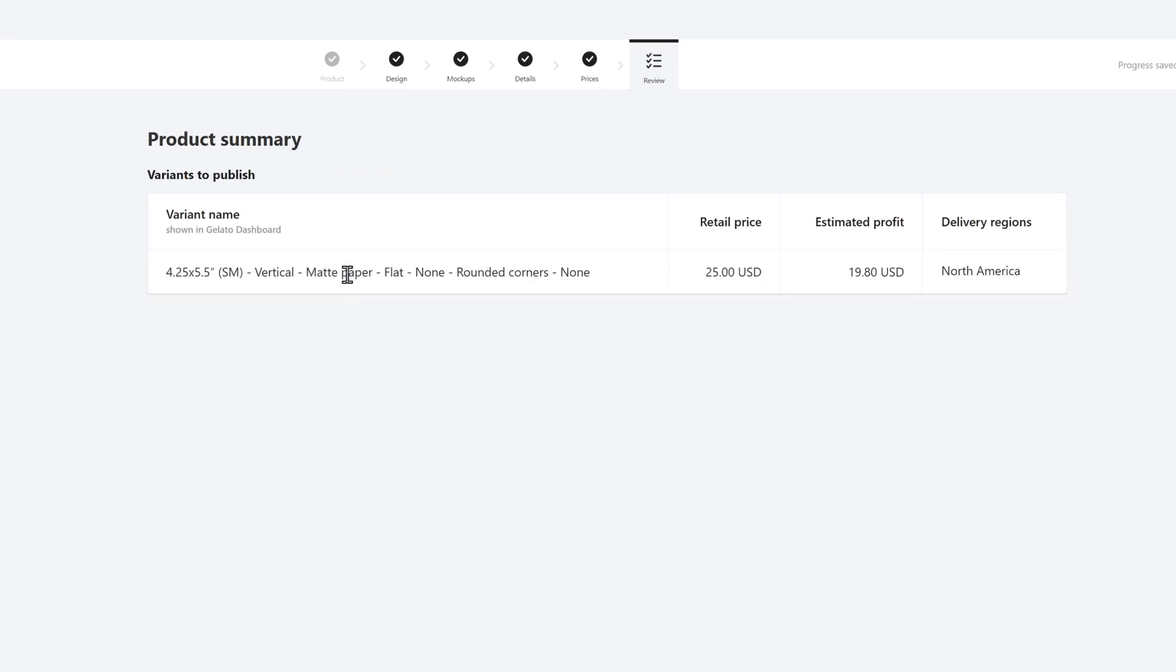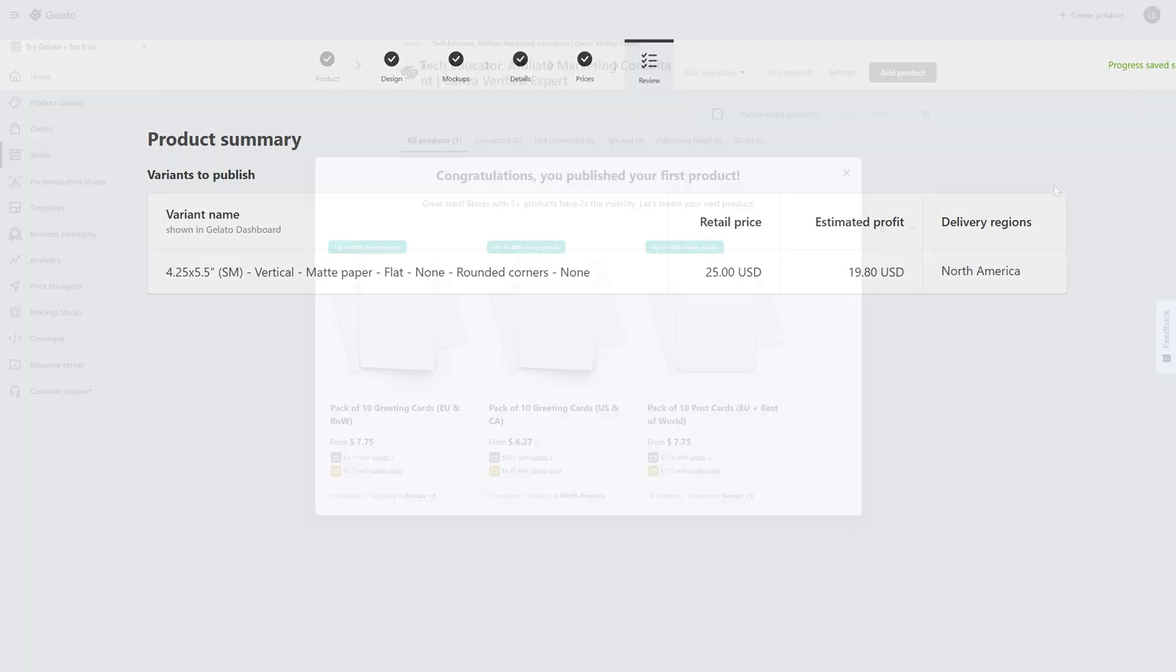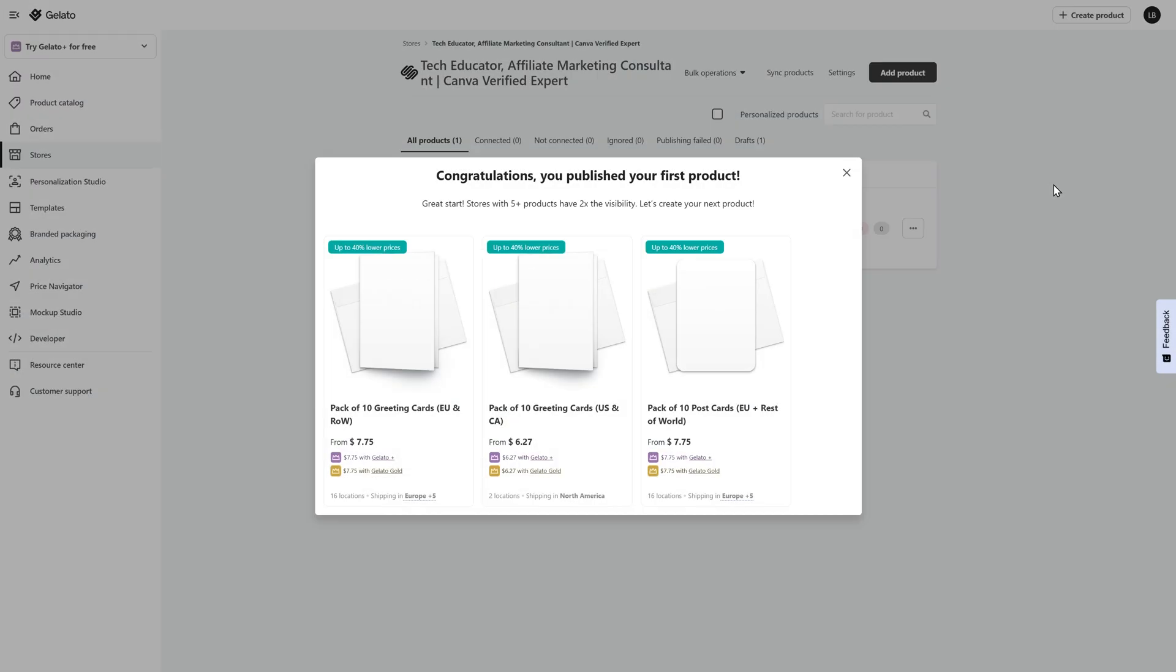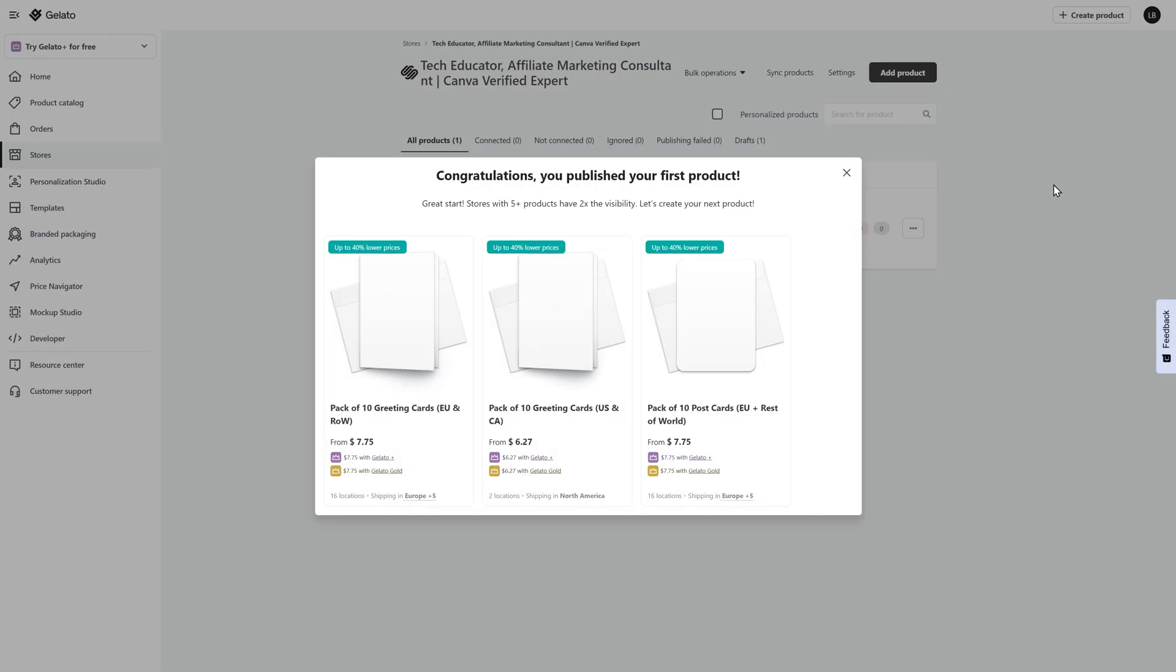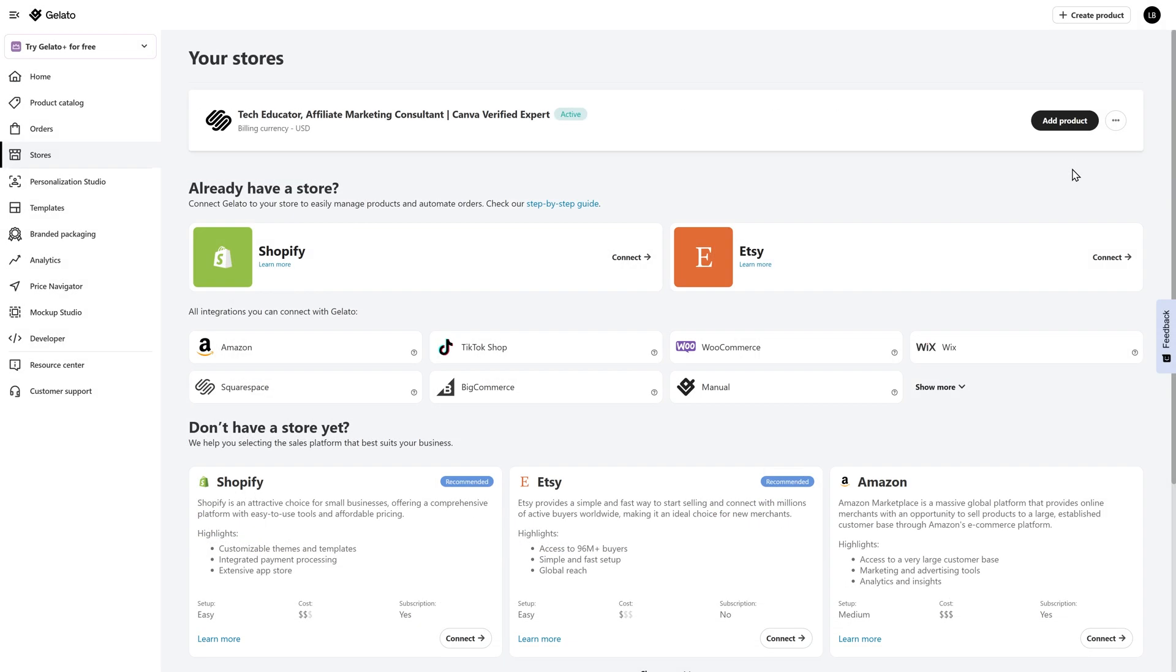This is going to again show you what the product is, retail price, estimated profit, where you can deliver this product. And then you can simply click on publish. Gelato is going to recommend that you have at least five products to get your shop started. Make sure that you collect all of your designs in the very beginning that you already have created and get those loaded into the platform so that you can get increased visibility to get started.